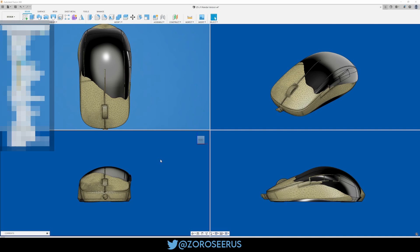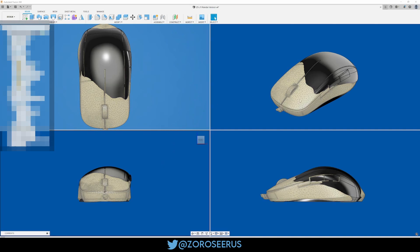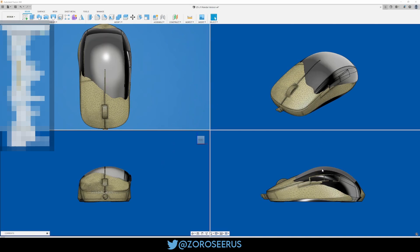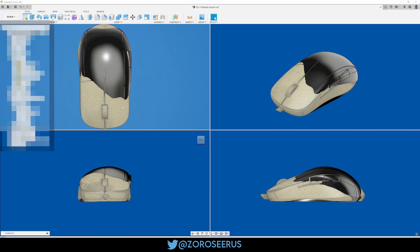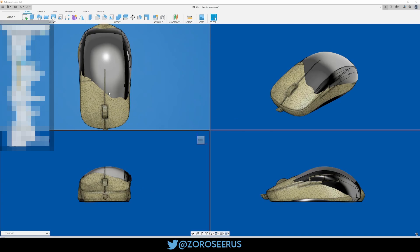Right here we have the XM1, so you can see bigger hump, obviously asymmetric, lower front buttons, lower front left button even more, or right button I mean.